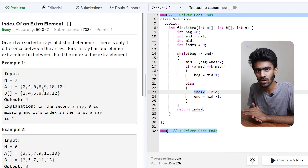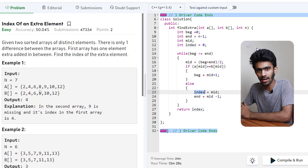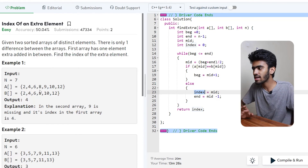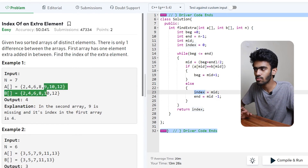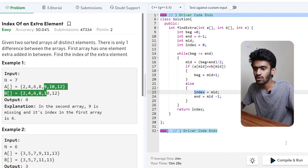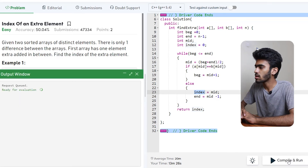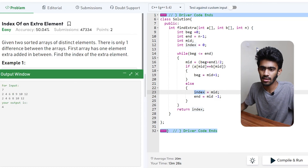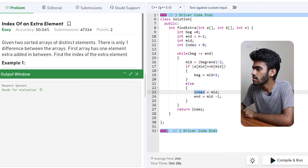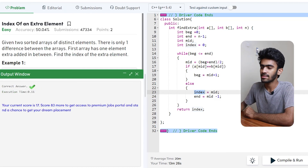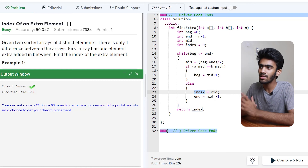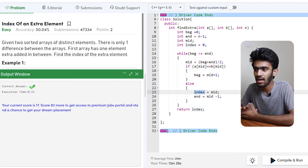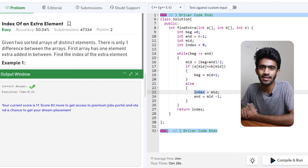The last pair from the right which is not equal gives us the index. So we return index, compile and run. The answer is correct, so let's submit. Correct answer! This runs in O(log N). Thanks, and until then, bye!